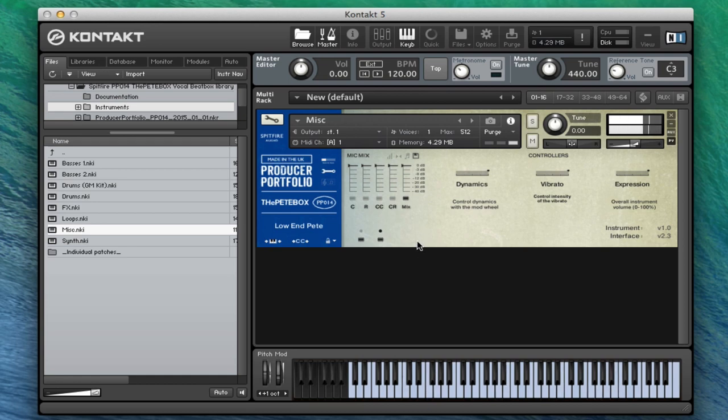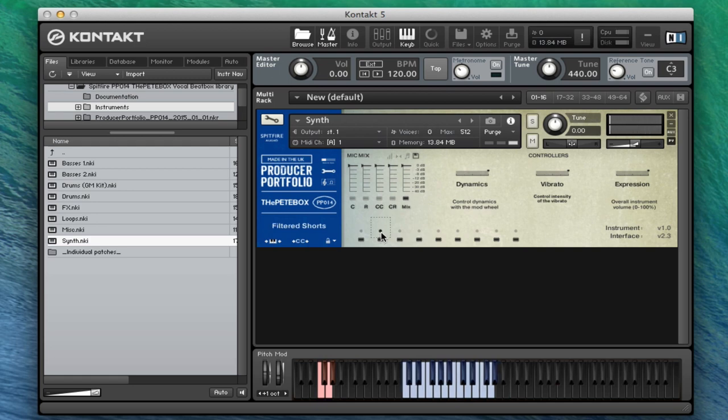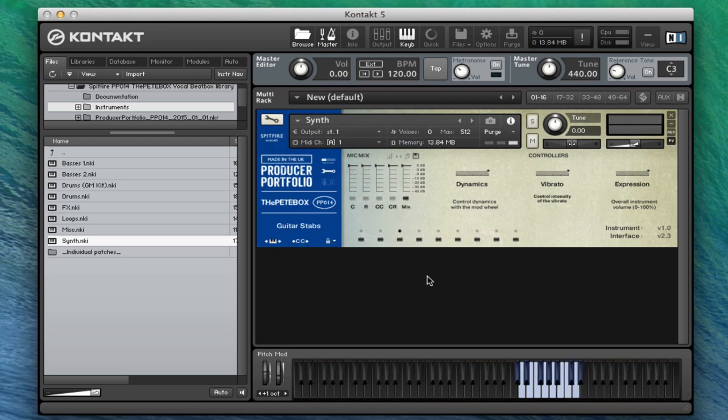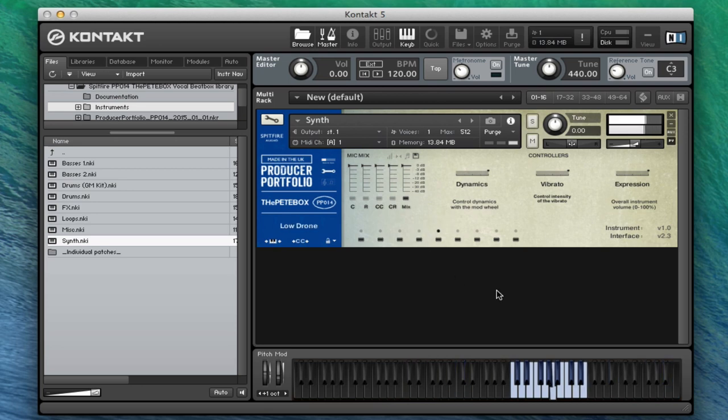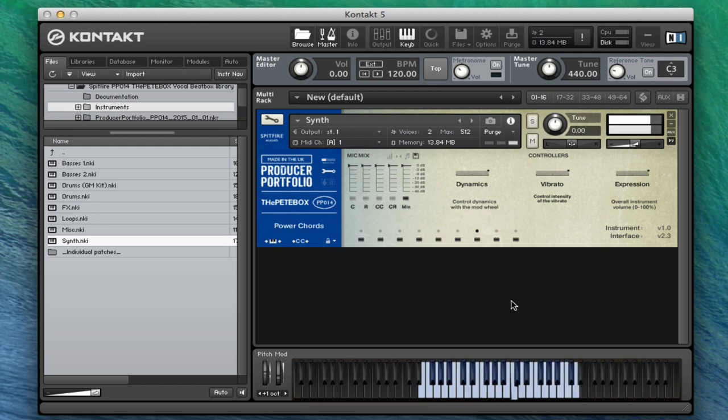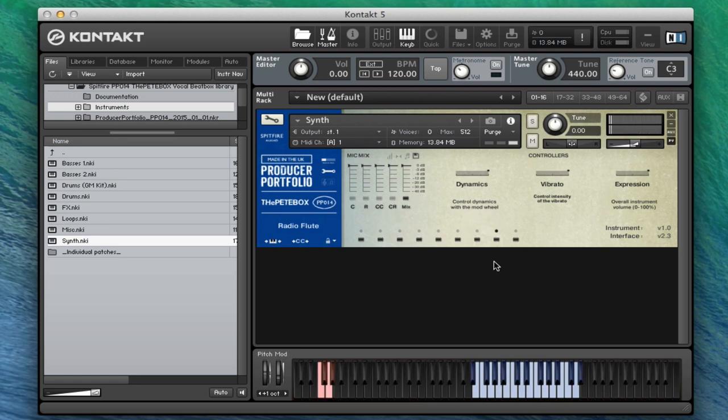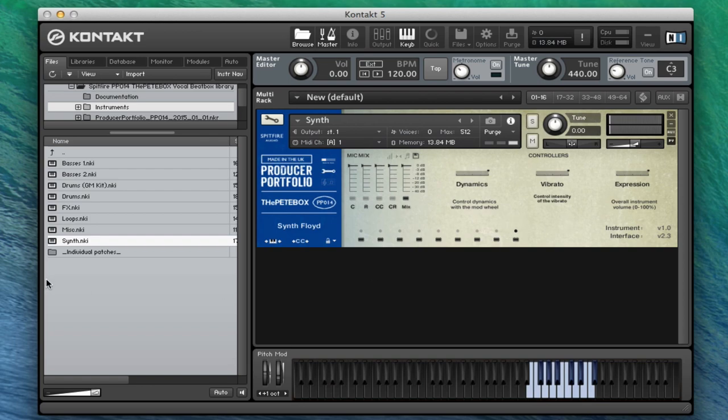We've got the synth section. So there's the attack shorts, filtered shorts, we've got guitar stabs, we've got our laser sounds, we've got our drone, we've got the middle range, we've got power chords, we've got radio flutes, we've got synth Floyd. Some incredible stuff in there.